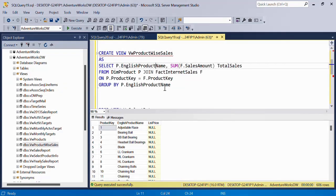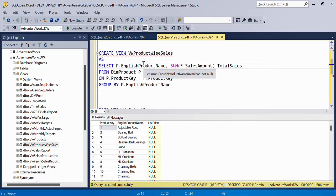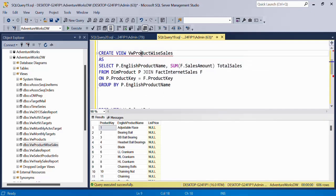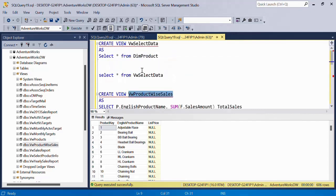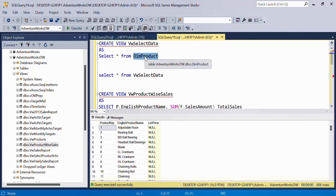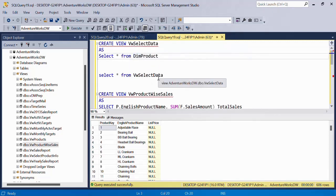One more thing you should also remember is the way we used to insert the data into a table by using INSERT INTO statement, the same way you can insert the data in a view but at the end of the day, it will go in the underlying table. However, you can only do such thing when you have a single table in your view. If you have multiple tables, you will not be able to insert through the INSERT statement.